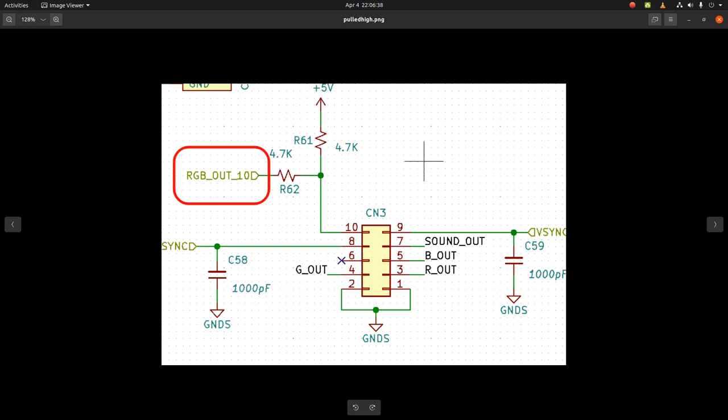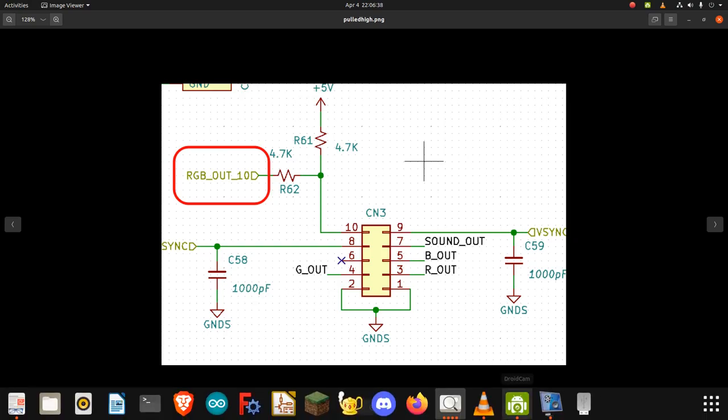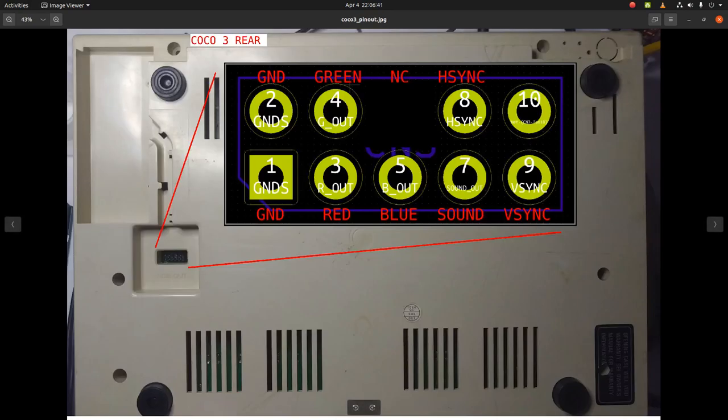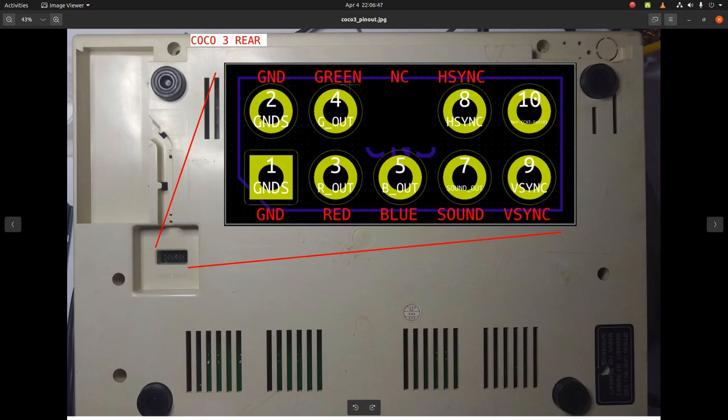And ground, which over here means my negative terminal is on pin 2, and my positive terminal is on pin 10. So pins 2 and 10.